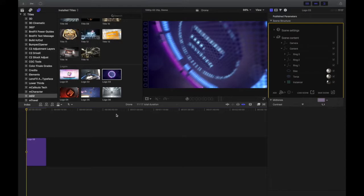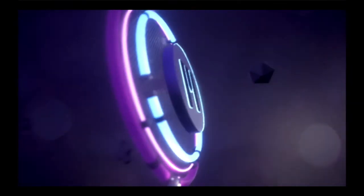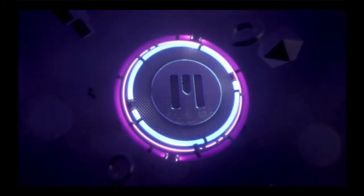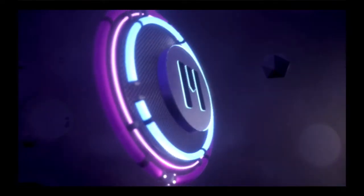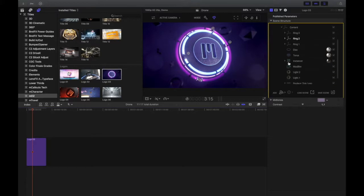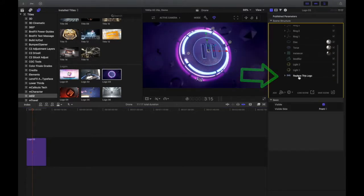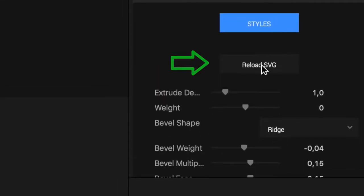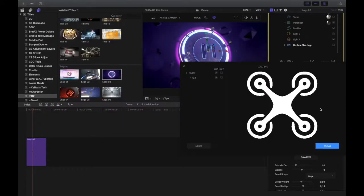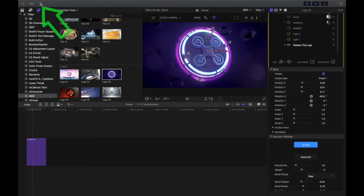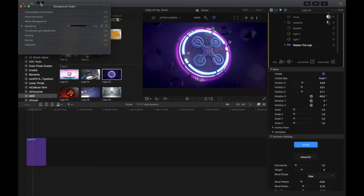MO2 requires a lot of 3D rendering. Always render your file completely. After clicking reload, you should see your SVG file in the template. Let it render, and there you go!